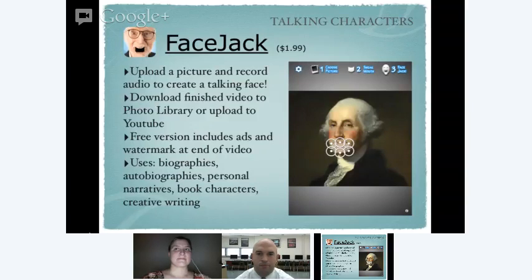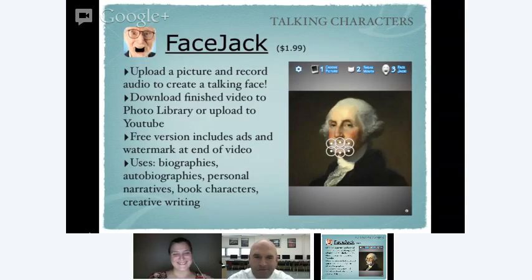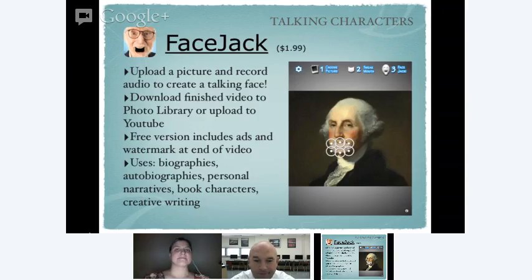FaceJack is another really wacky fun app. It's one where you use dots to select the mouth on an image — either pulled off the internet or taken with the camera — and then you record audio and the mouth of the image moves along with what you're saying. There are tons of ways you can use this: biographies, autobiographies, narratives, book characters, creative writing. We've had a blast using FaceJack.